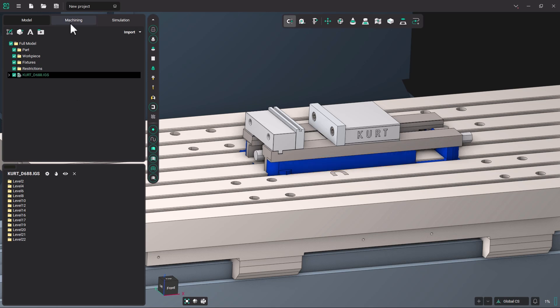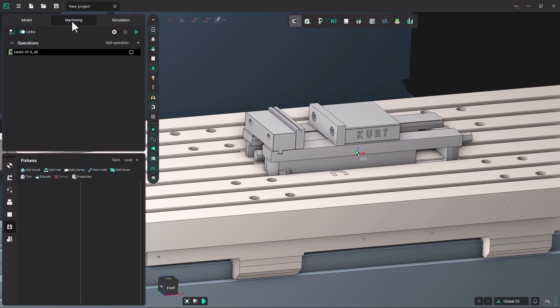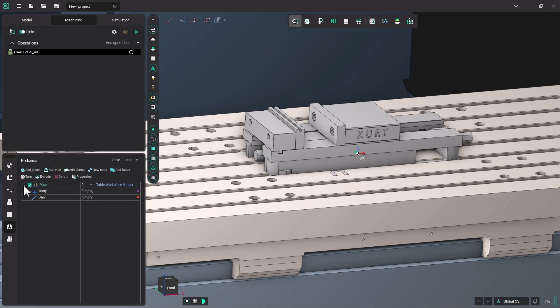So now I'm going to go back to my machining tab and come down and click on the fixtures icon. I am going to click add a vise, and I'm going to use this little arrow to expand the vise, and you can see in a vise you have a body and a jaw. We could add clamps or chucks, and they would have their respective pieces. But this particular vise would only have a body and a movable jaw.